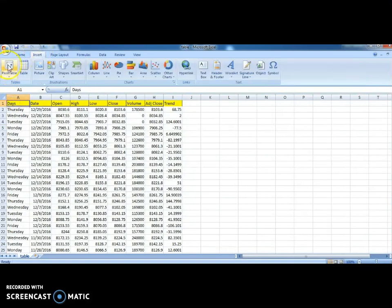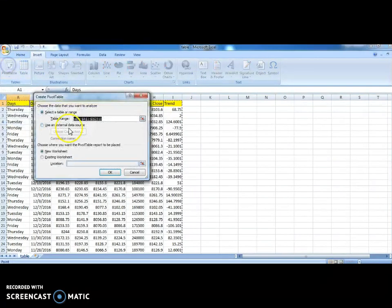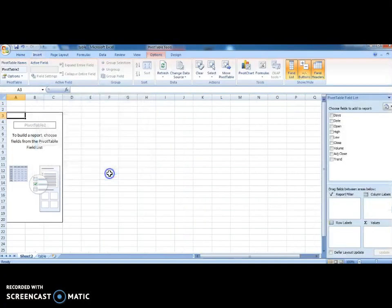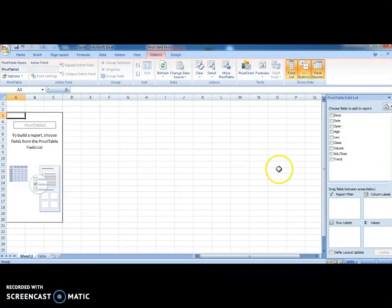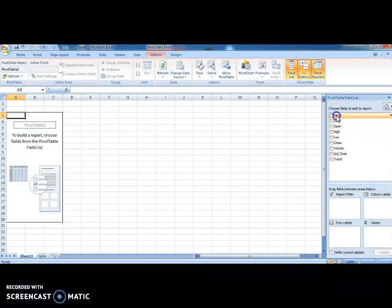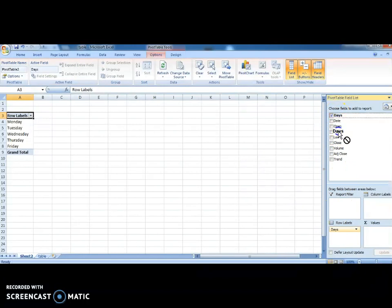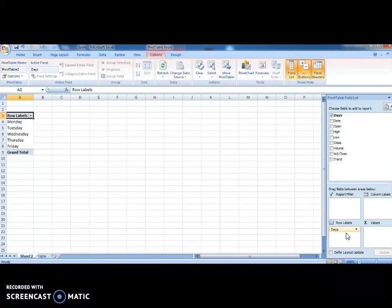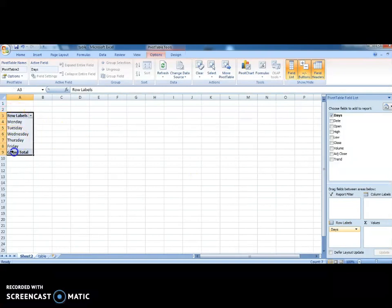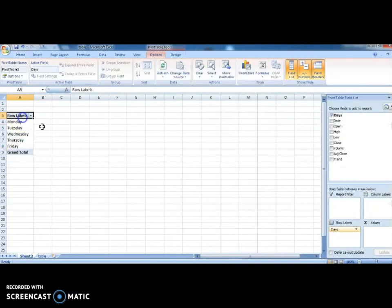Now we have to find out how the trend is following. So now we'll go to insert and we'll take this pivot table. This will help us to find out the range, how the trend is following. Now you can see here right side. Just drag the days. Just drag the days into here. Click on the days and drag it to here. You can see here the impact. All the days we can see here left side.